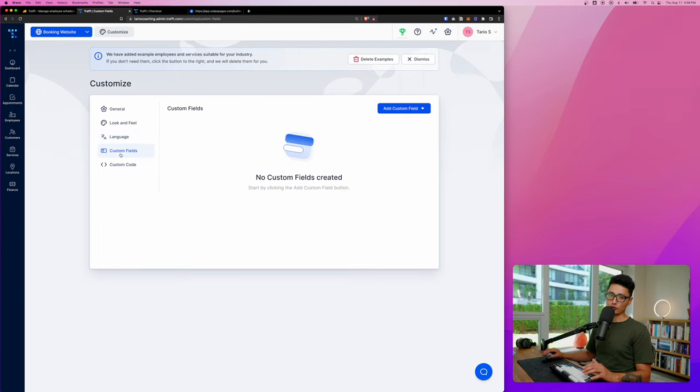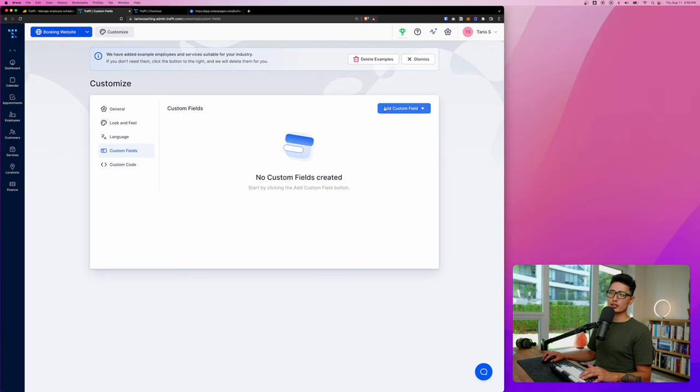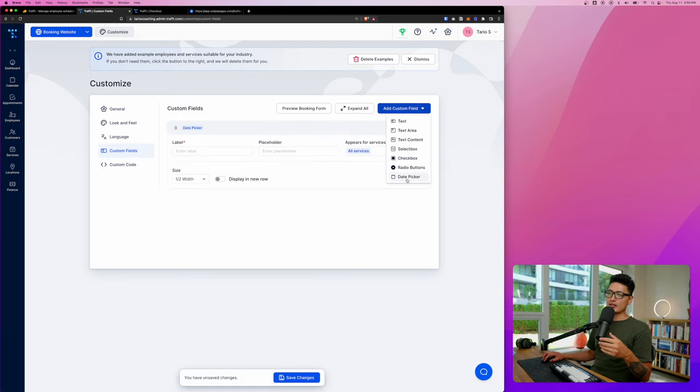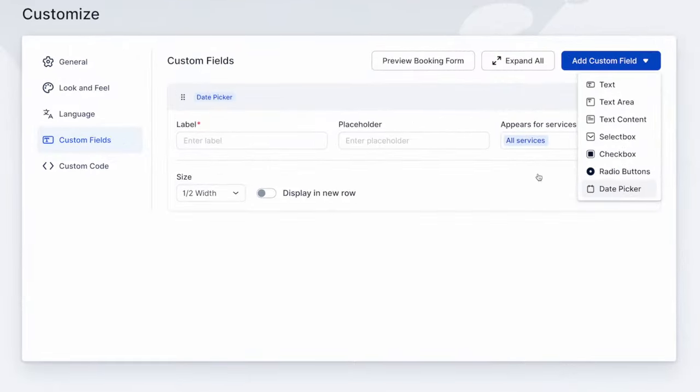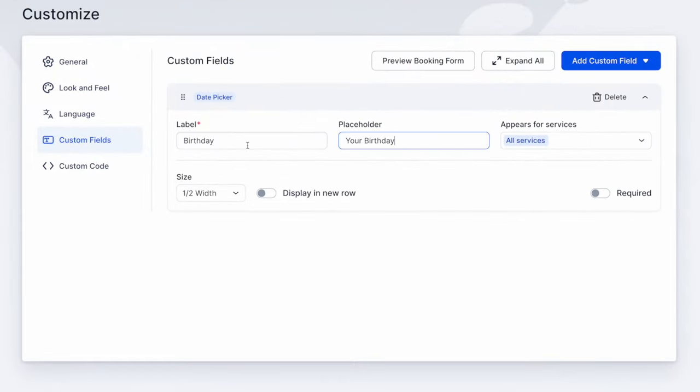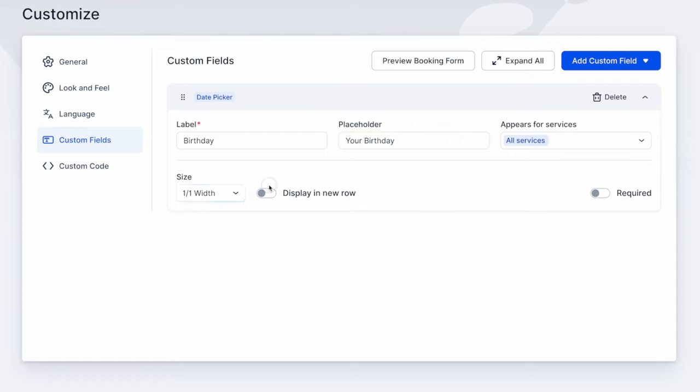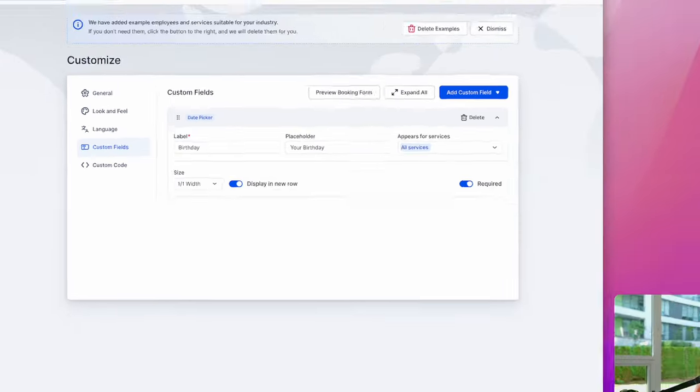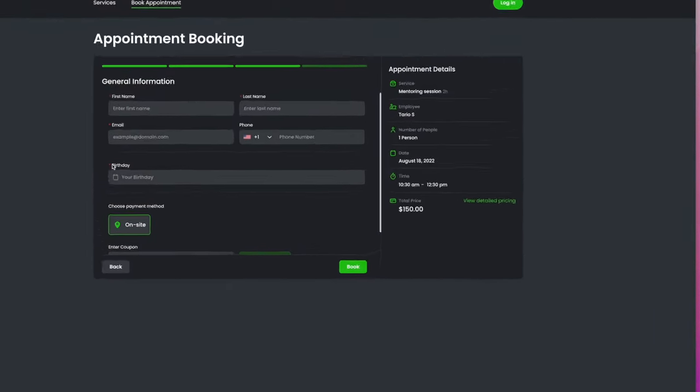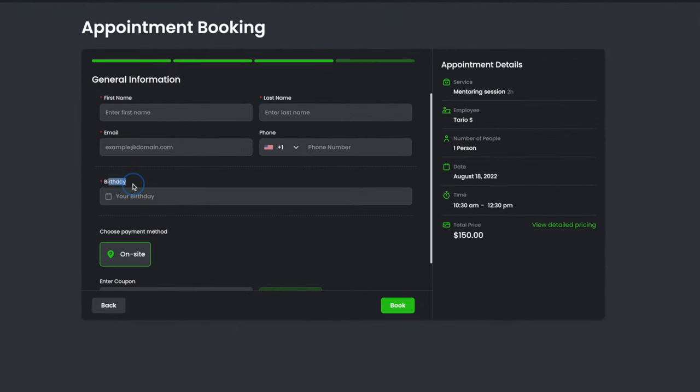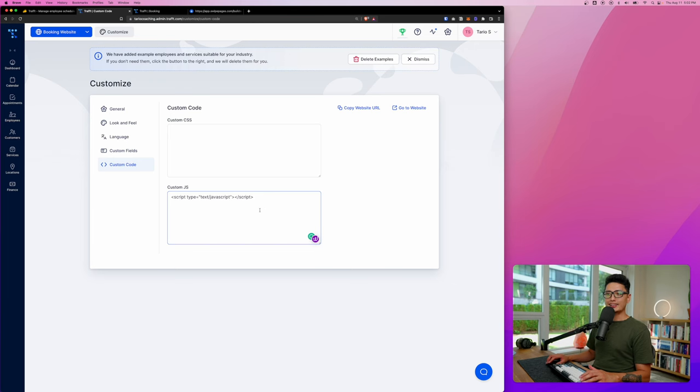The last option here is custom field. For example, imagine I want to capture this customer's birthday. Super easy. Click on add custom field. In this case, since I want to capture a date, I'm going to go with a date picker. From there, I added a label called birthday and placeholder is your birthday. From there, we have a size of this custom field. In this case, let's just go with one-to-one. I want to display in a new row and I do want to make this required. From there, I just click on save changes. You can see here this is the birthday field, and this is a date picker.